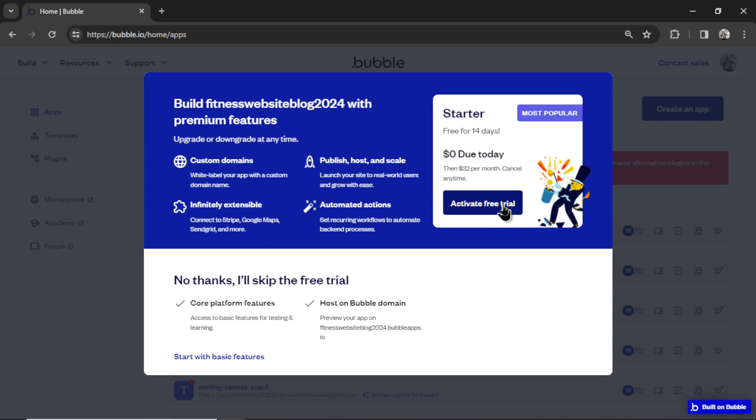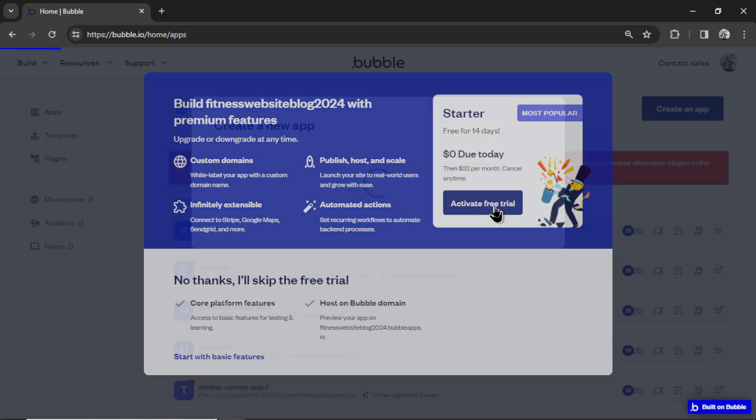But don't skip this. You have to click activate free trial. I think a lot of people have trouble with this step. This is a must. It has to be on a paid plan or it won't work. So I'm going to click activate free trial, and this is your new blog.